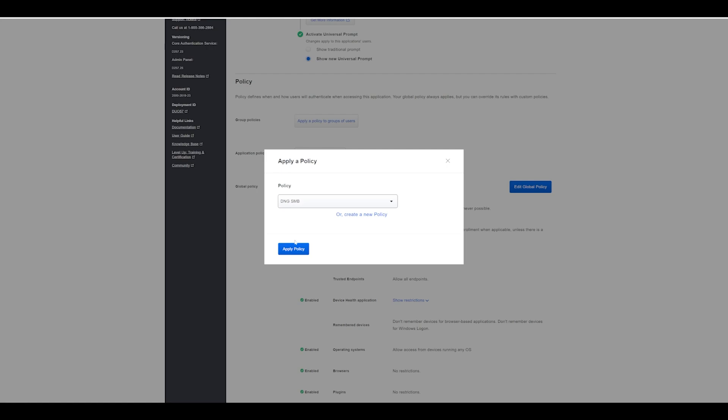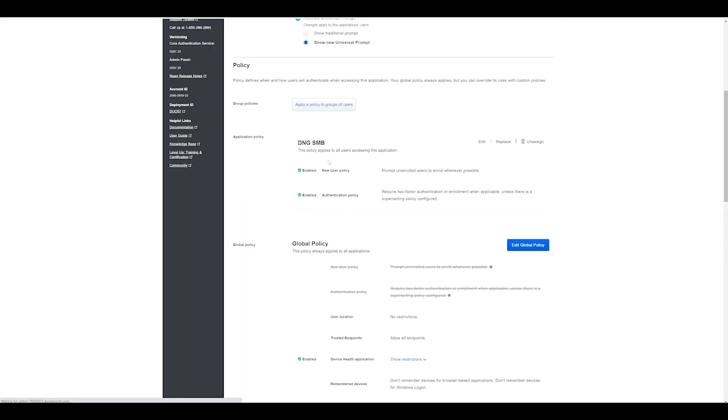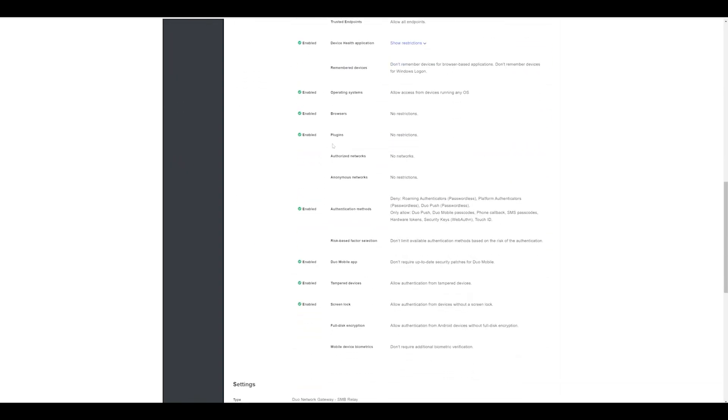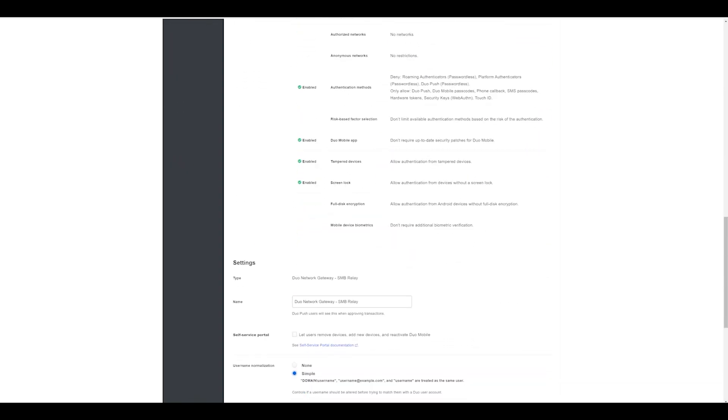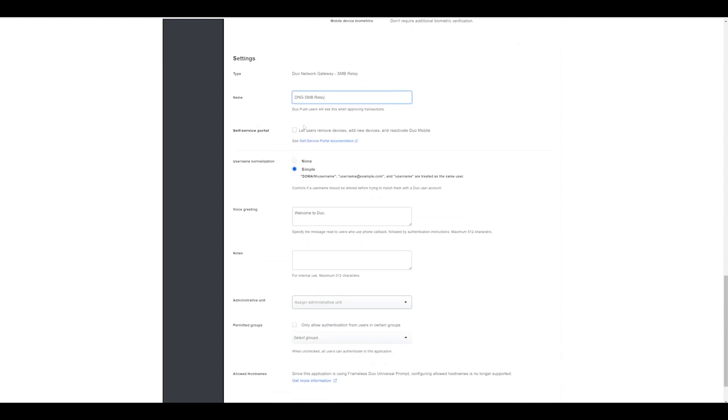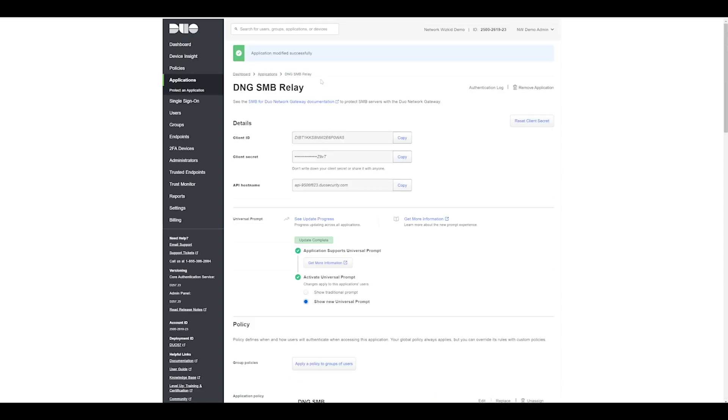Once your application policy is set for the new SMB application, scroll down and you can make changes here as well to the application name. There's a few other options that we're not going to focus on today. I will leave the rest as they are for the purpose of this demonstration. Click Save, and that's our Duo SMB relay application created within the Duo admin panel.